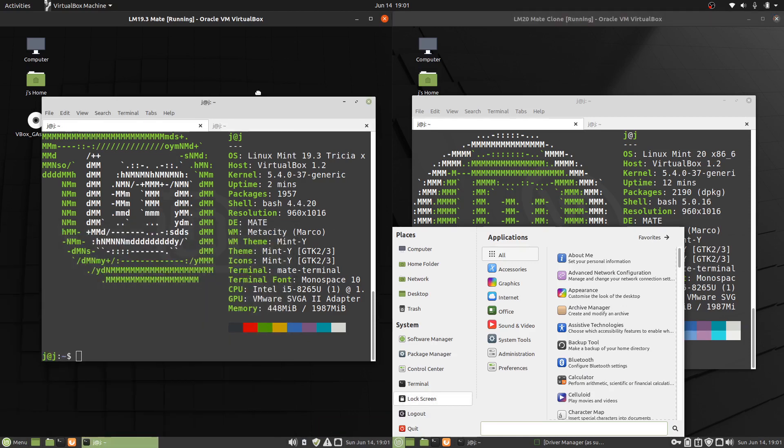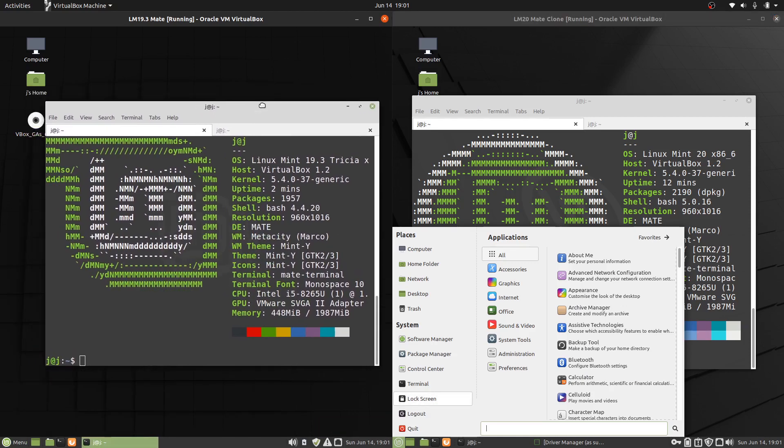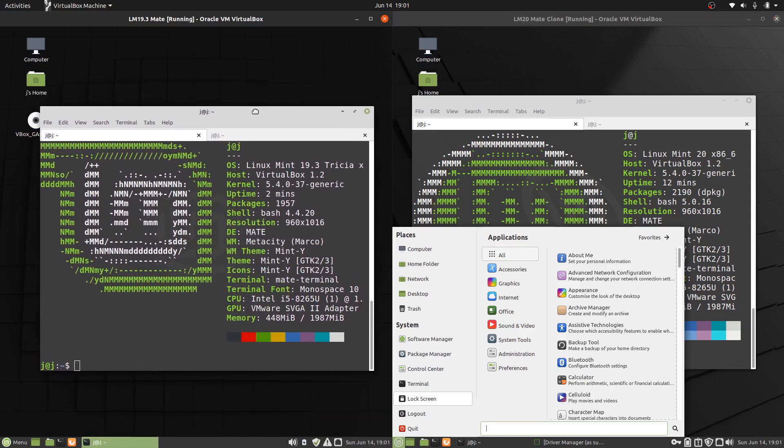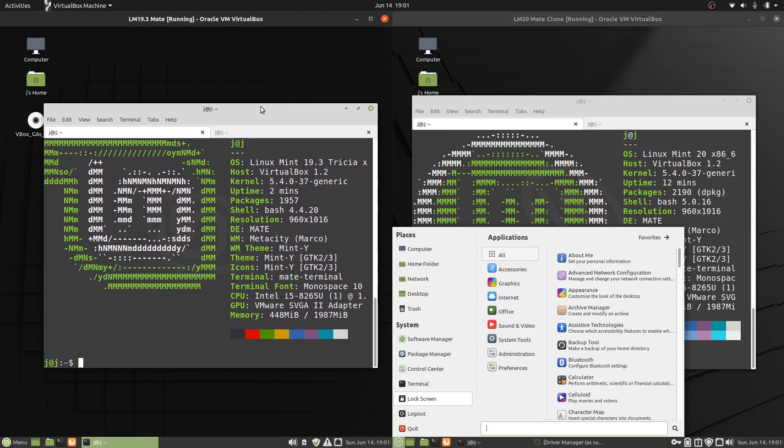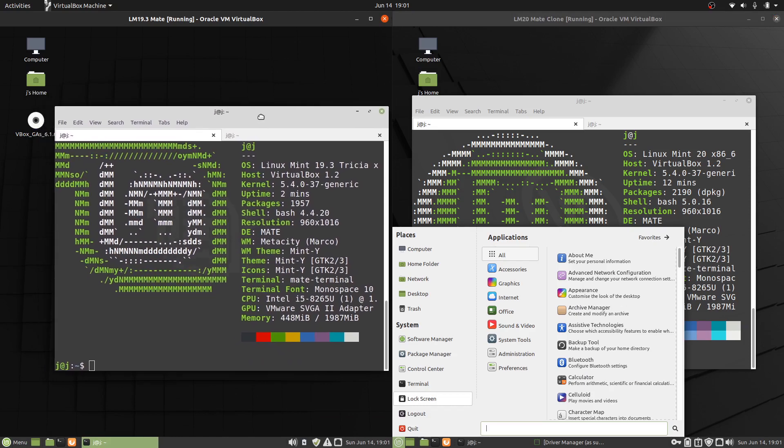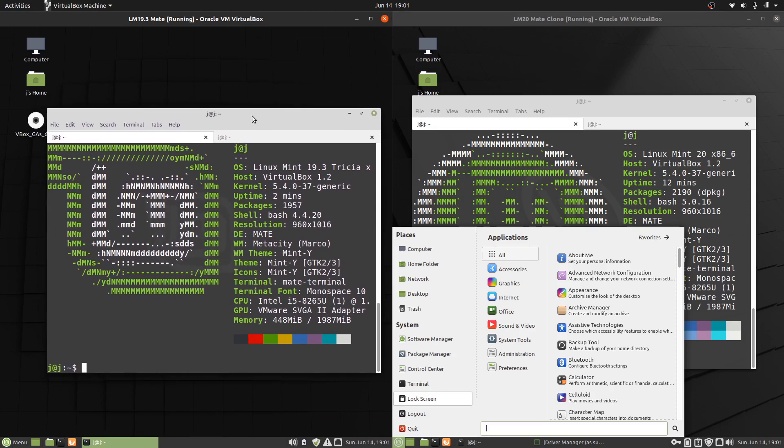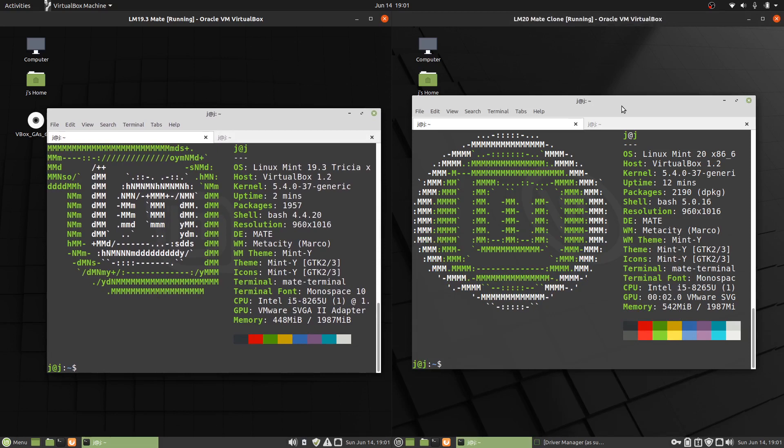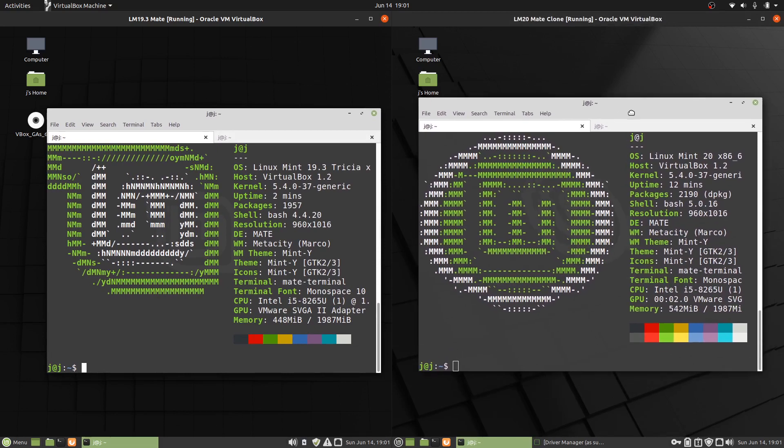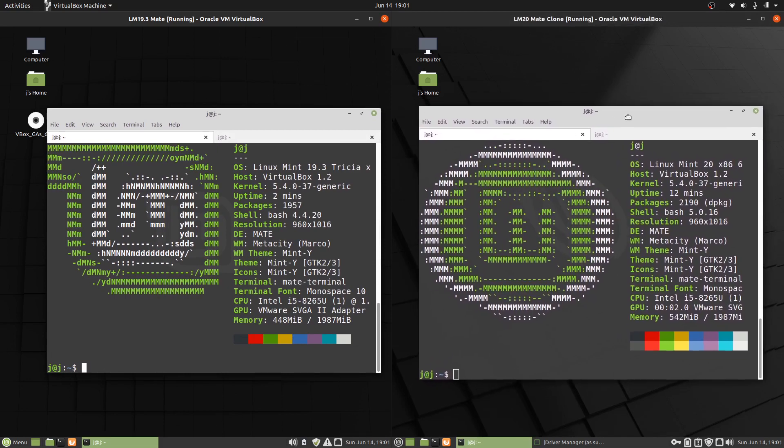I think we actually do run out of support, or service support, on the older version, the 19.3 Mate edition, in about 9 to 12 months. Whereas, as I keep saying, 2025 on this one here, on the newer version, Linux Mint 20, so that's pretty exciting to see.